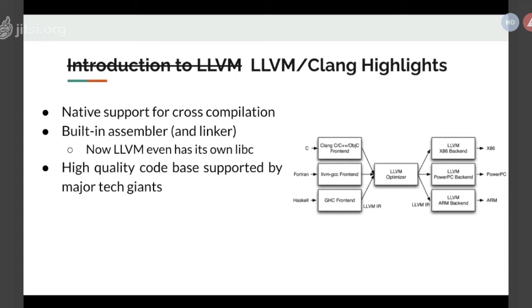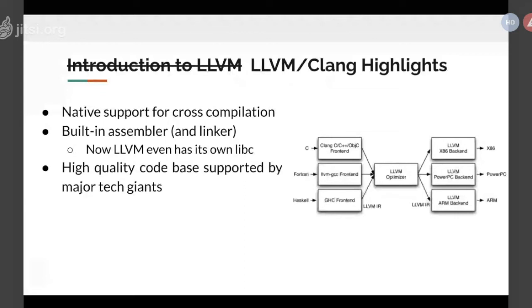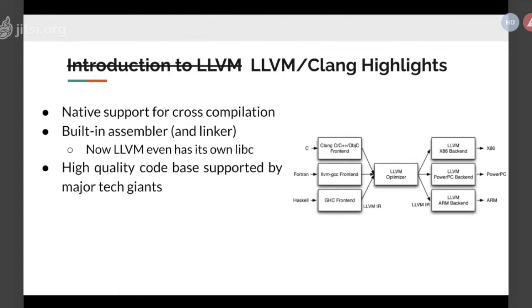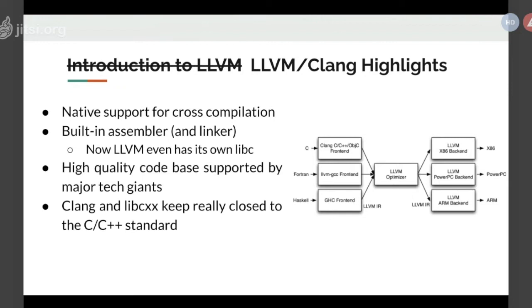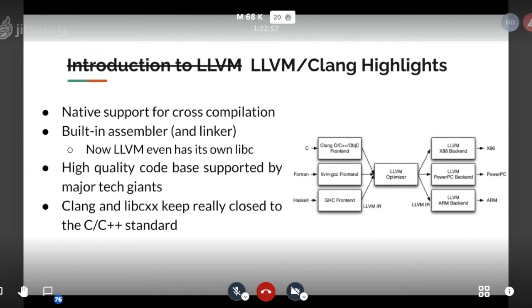I think it is getting really exciting that it is slowly developed into a larger ecosystem. It has a really high quality C++ code base and supported by major tech giants. There is a more political reason behind why these tech companies want to invest on the LLVM project, rather than GCC. The reason is because of the license problem.